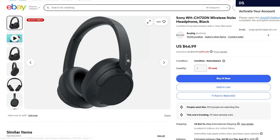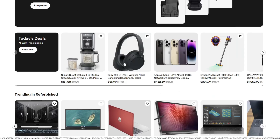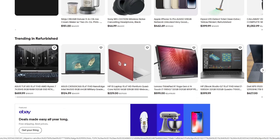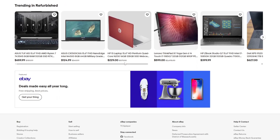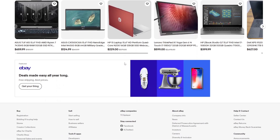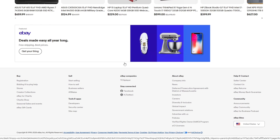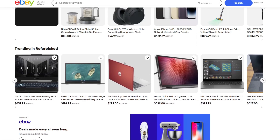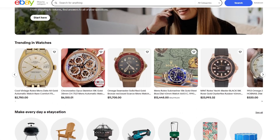And that's it! Your eBay store is now connected to AutoDS and ready to run on autopilot. This setup can seriously streamline your dropshipping workflow, reduce errors, and help you scale faster without getting bogged down by repetitive tasks. If this video has been helpful, leave a like, subscribe, and follow us for more videos like this. Thanks for watching.